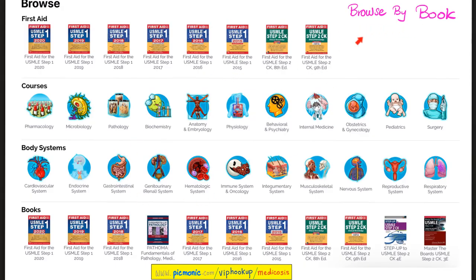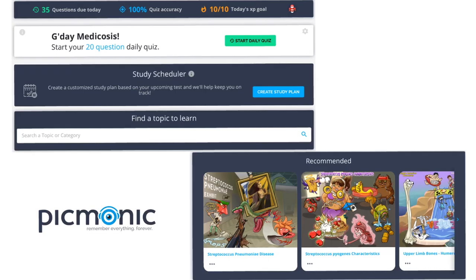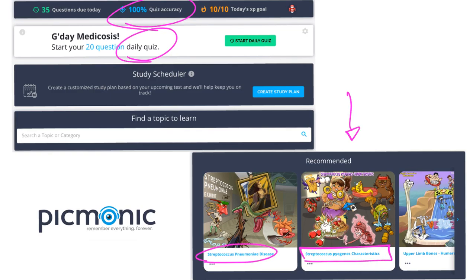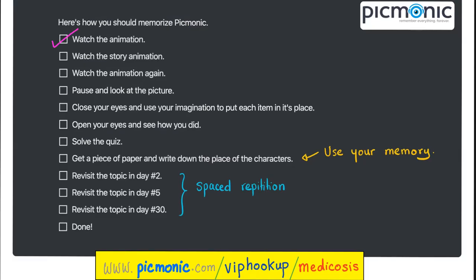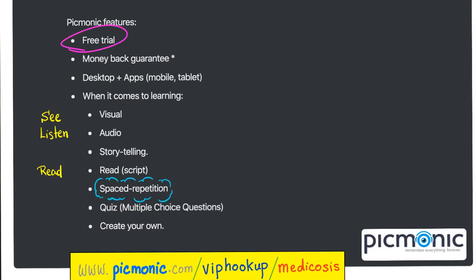Picmonic lets you browse by your favorite book, subject, or system. Every day they give you a quiz and a score. They even recommend which Picmonics to watch next. Here's how I use Picmonic: I watch the story animation twice, pause and stare at the picture, close my eyes and imagine every character in place, then check how I did. I solve the quiz, write everything down, then revisit the same Picmonic tomorrow, five days later, and 30 days later — and it's engraved in my brain. You can try Picmonic for free on computer, mobile, or tablet. When you combine visual with audio, reading, and spaced repetition, you are unstoppable.